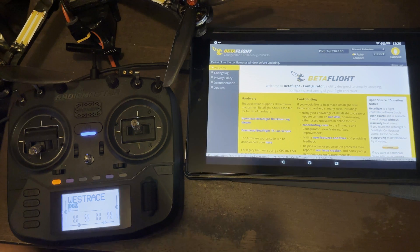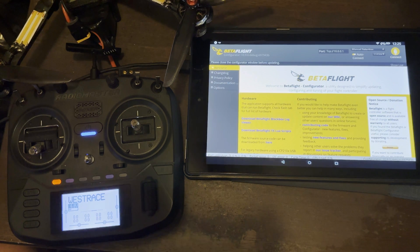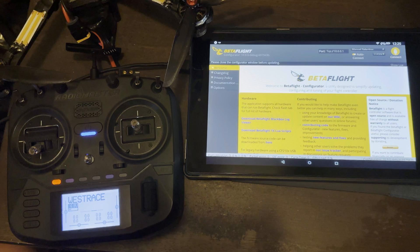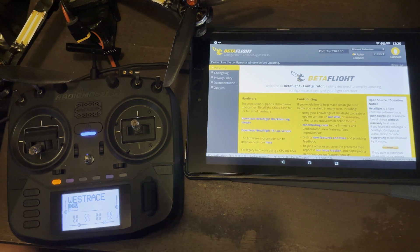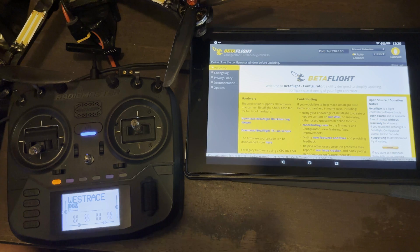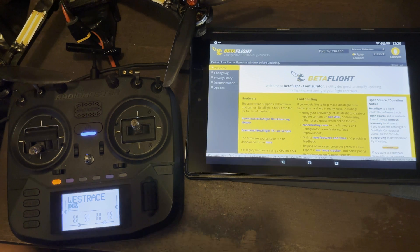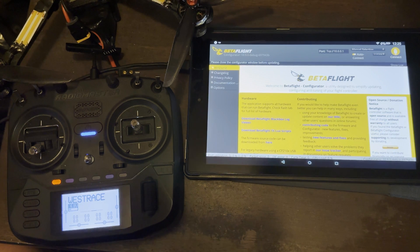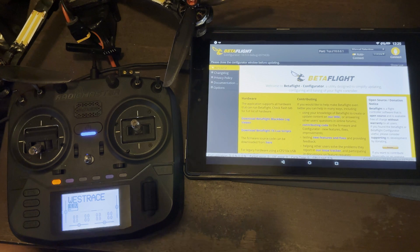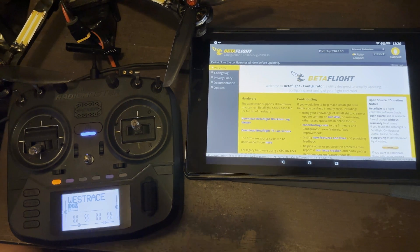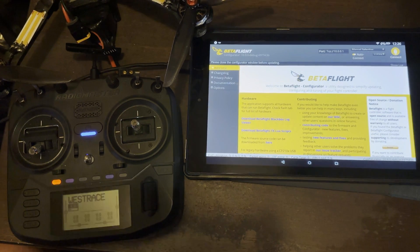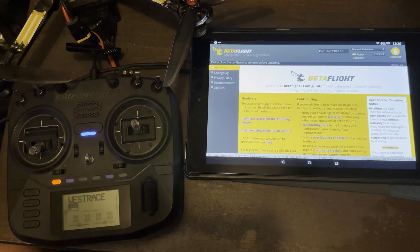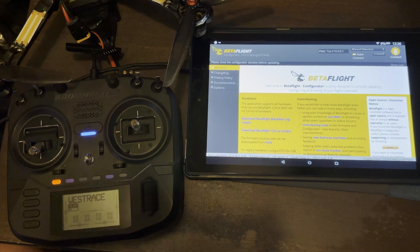Once you get that downloaded and installed, you'll have the Betaflight app on your device. You want to make sure you get the right configurator when you're downloading it off of GitHub. When I tried this before, I downloaded the most recent configurator and it wouldn't connect wirelessly to ELRS. But I uninstalled it and downloaded the previous version and it seemed to work really well after that.